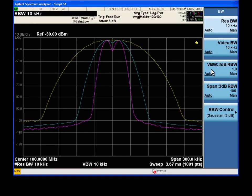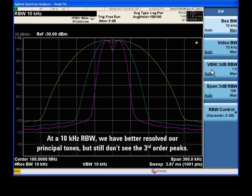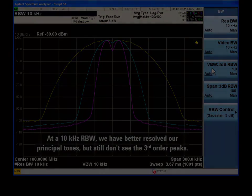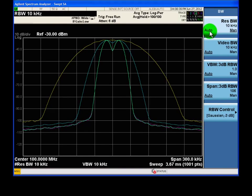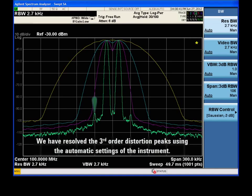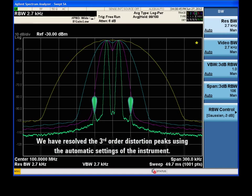When we reduced the RBW, our principal peaks became more sharply defined. However, we still don't see the third-order distortion peaks. Let's try letting the instrument automatically select the RBW. Now we've revealed the third-order peaks. Typically, the automatic settings for RBW will provide enough resolution for your selected span.